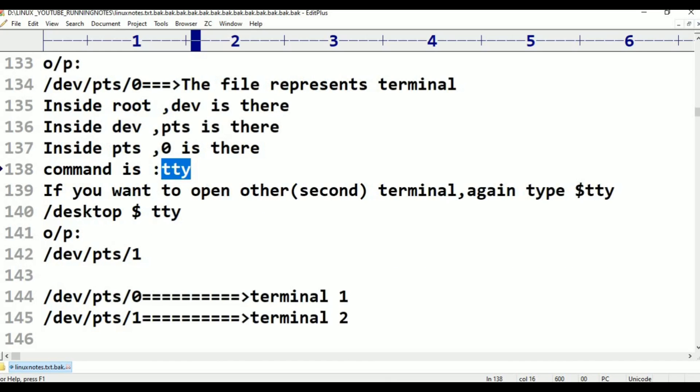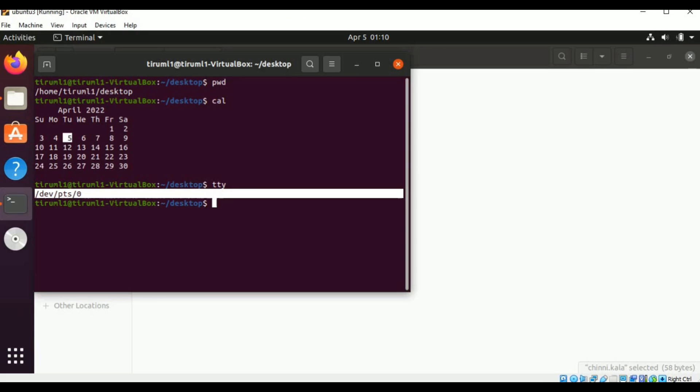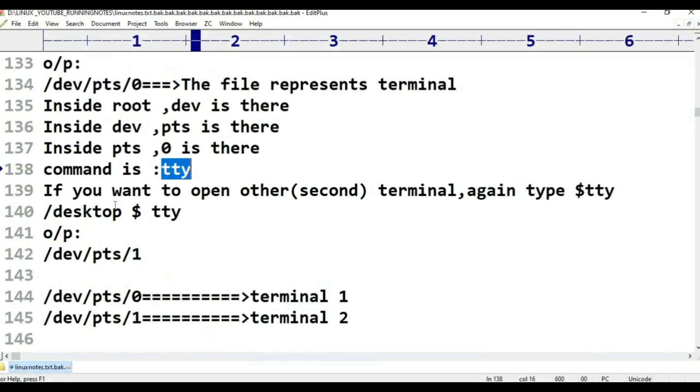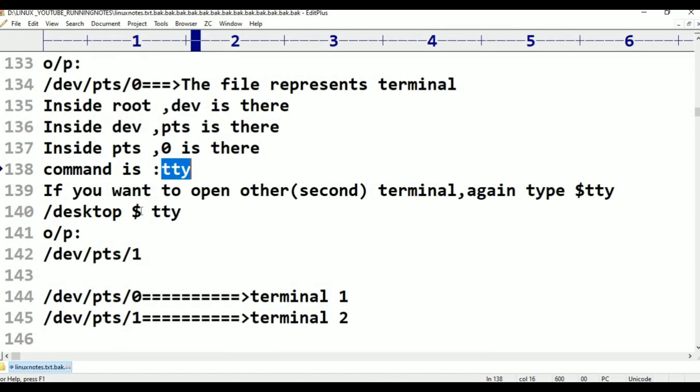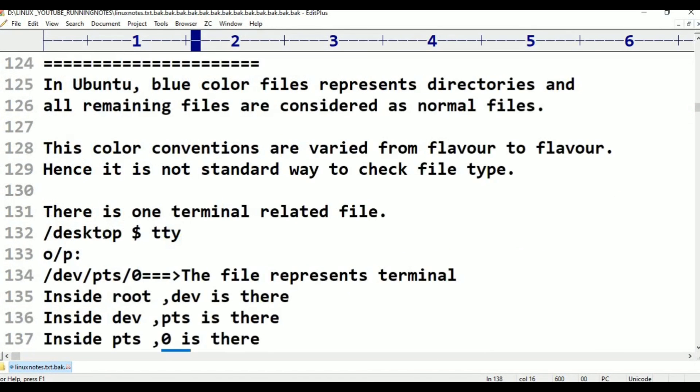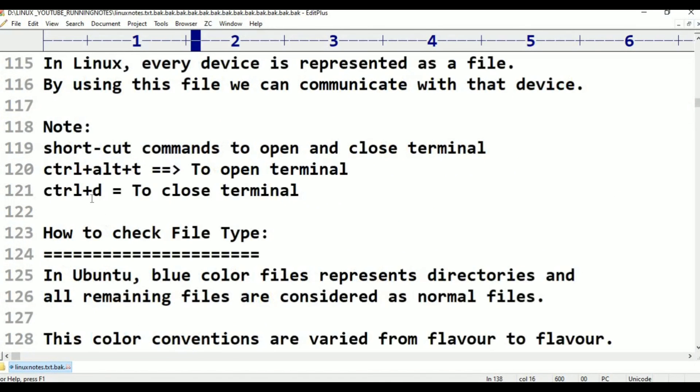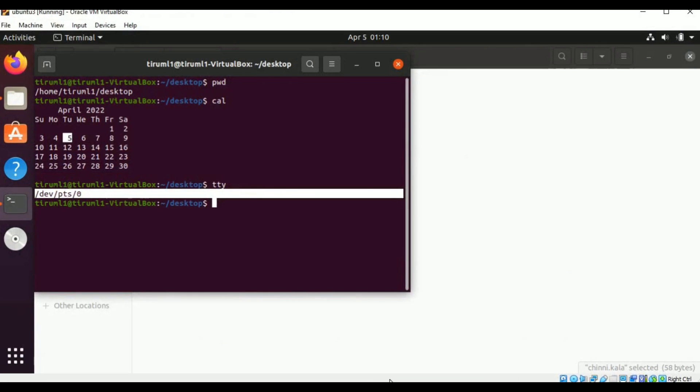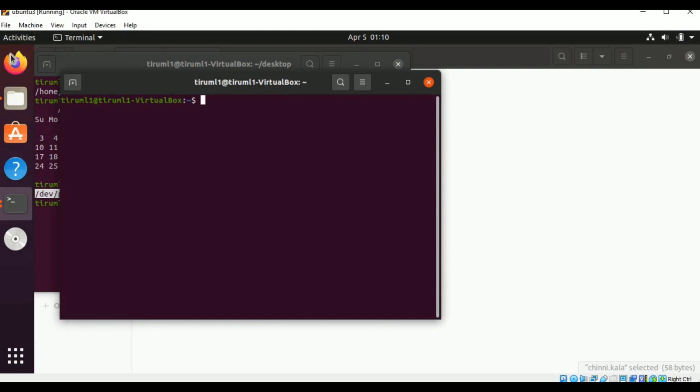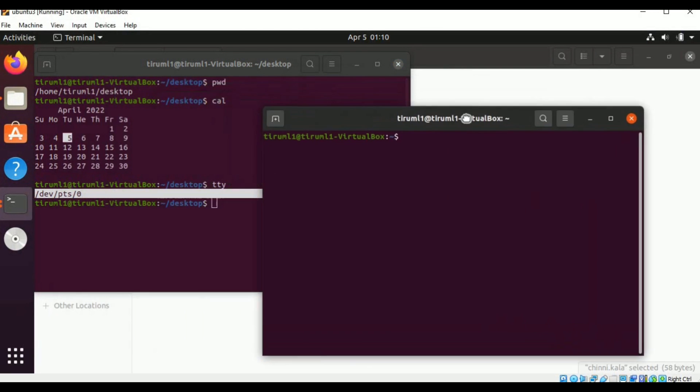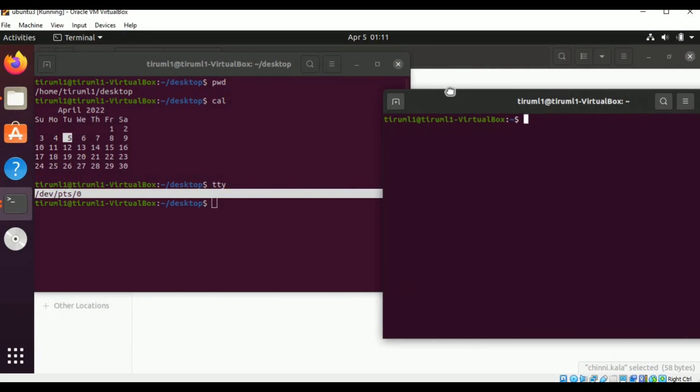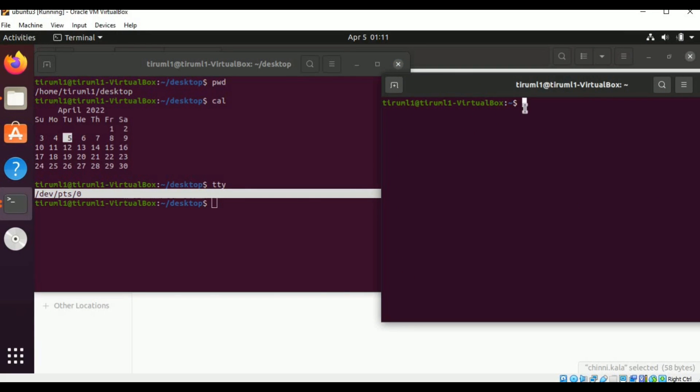If I open another terminal, if you want to open terminal I already told, this is the shortcut, Ctrl+Alt+T to open terminal. So I am opening another terminal here. Ctrl+Alt+T. See, I have another terminal. Now I am taking this terminal to side like this. Now I am typing the same command, TTY, which command I use? TTY command.